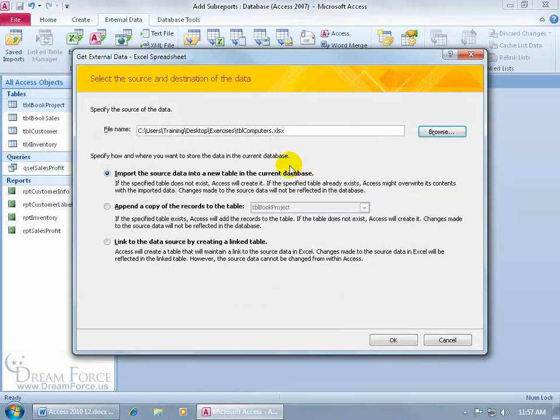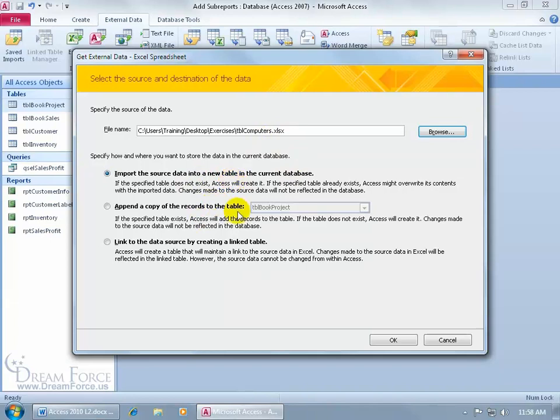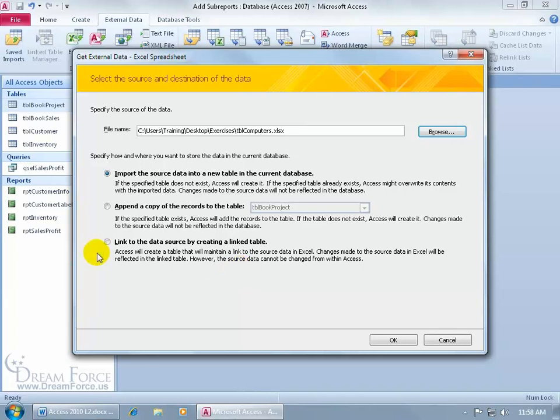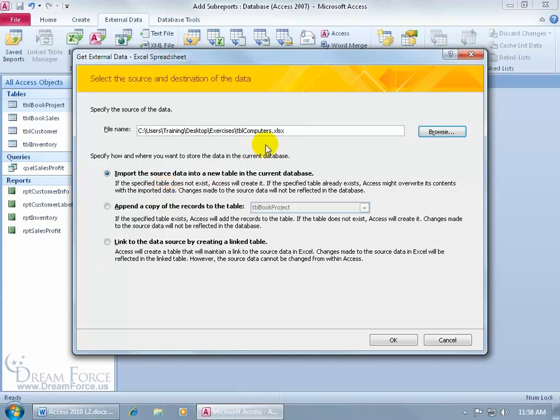So down below I just have to answer one more question. How and where do you want to store the data in the current database based upon this workbook? Do you want to import the data into a new table? Do you want to append it to an existing table? And if you're appending it, well, Access can add the records from this workbook to it, but then again you want to make sure that you've got the same field name so it can tie one field to the other. Or you can just go ahead and link it to the source, meaning that the data actually isn't stored within the database here. It's just pointing to it. So to keep it simple, let's just go ahead and import it and create a new table based upon that worksheet. Click OK.